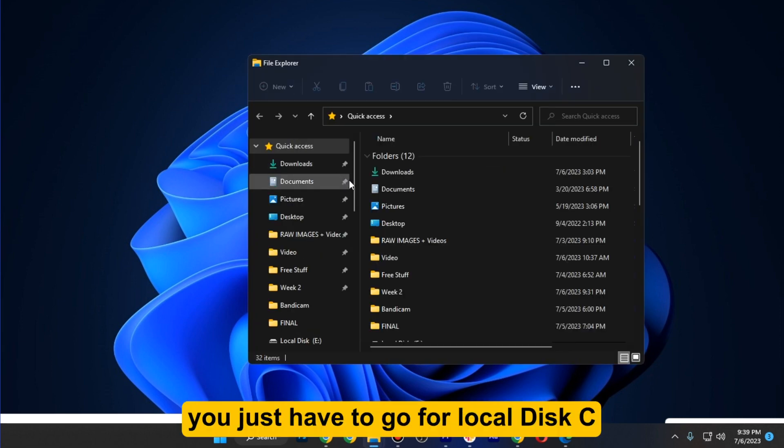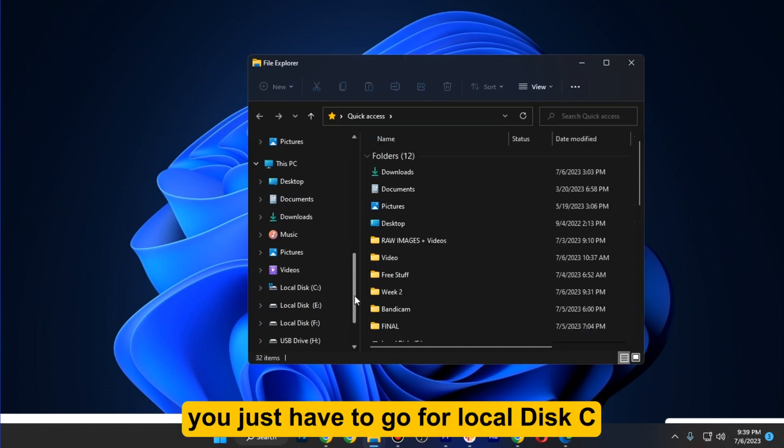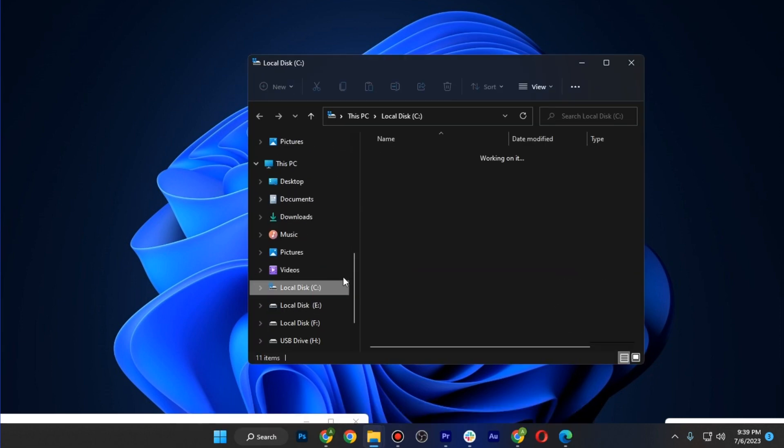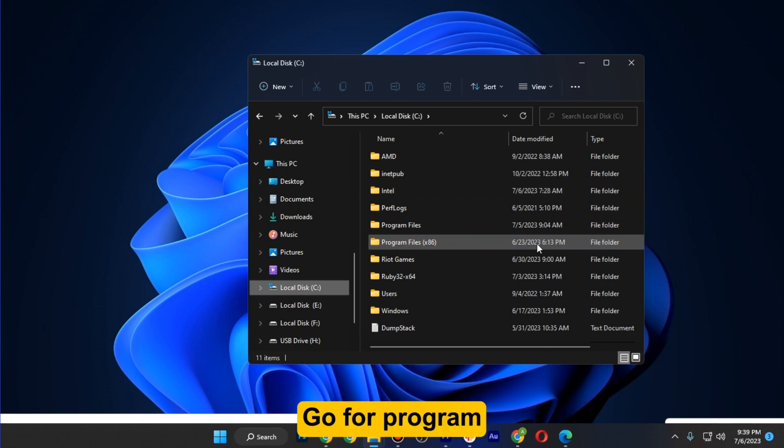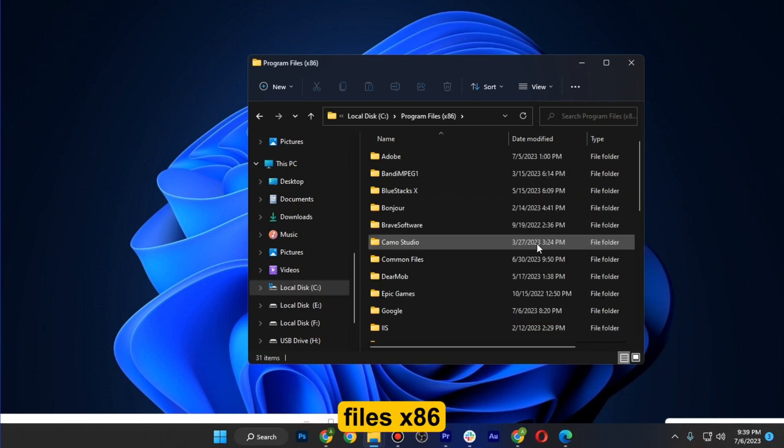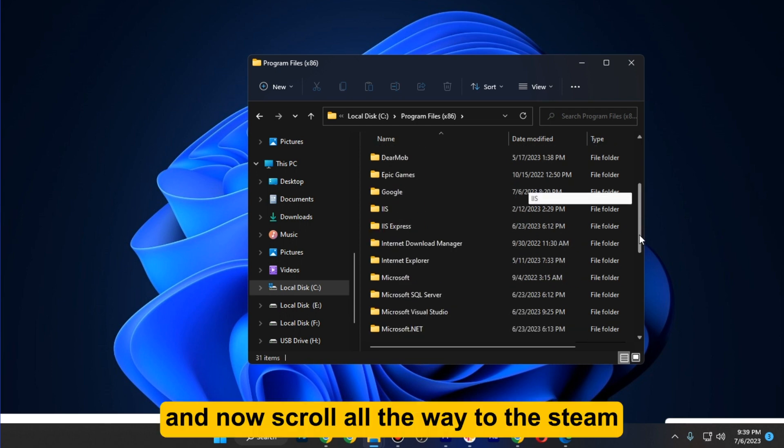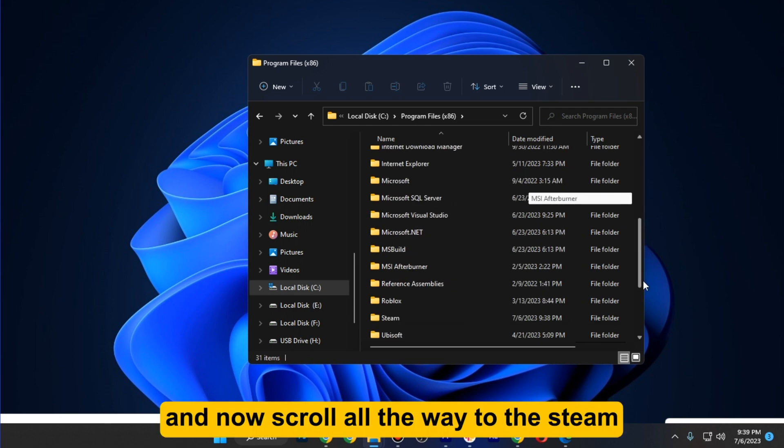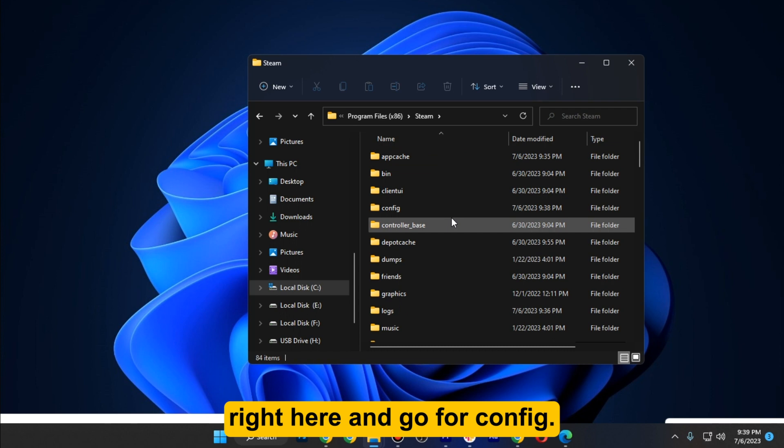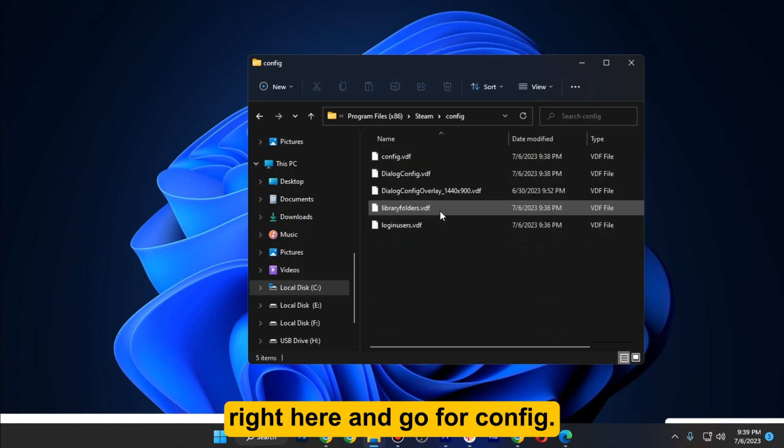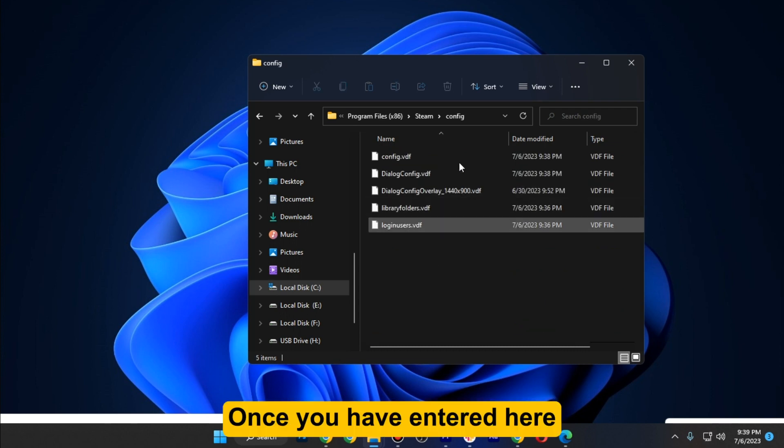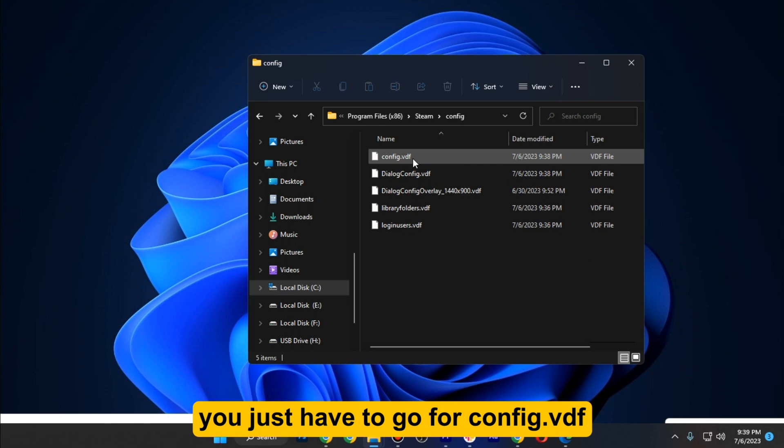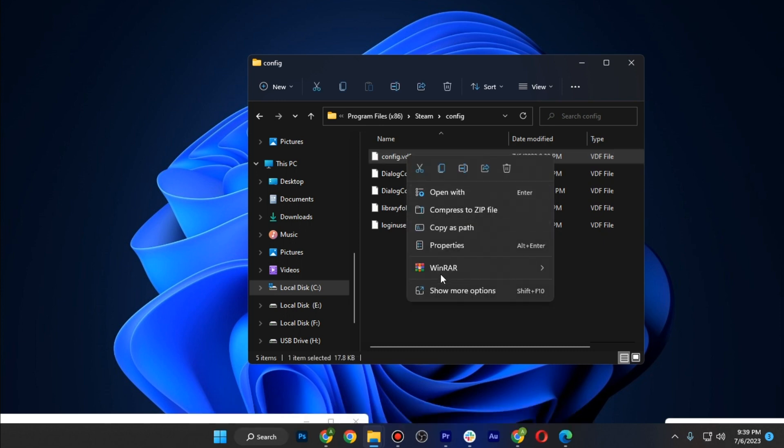Here you just have to go to Local Disk C, go to Program Files x86, and now scroll all the way to Steam. Right here, go to config.